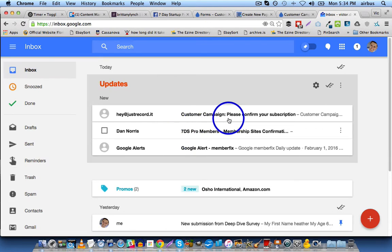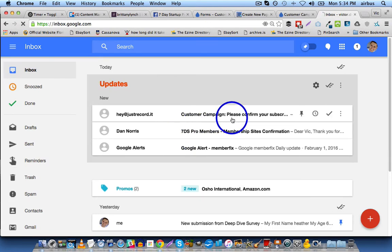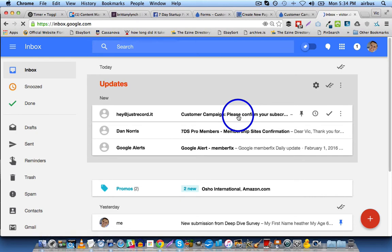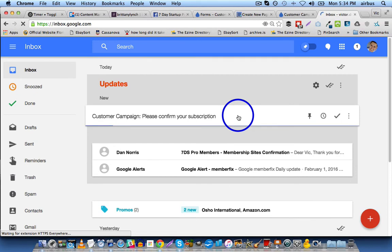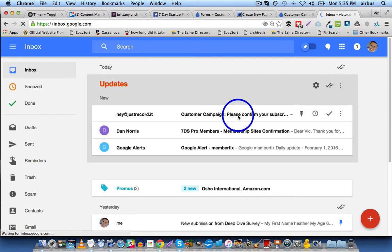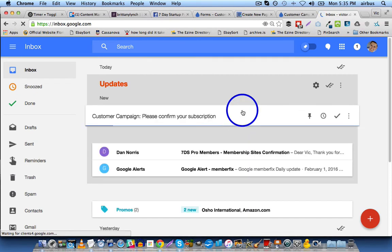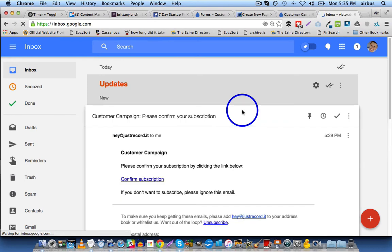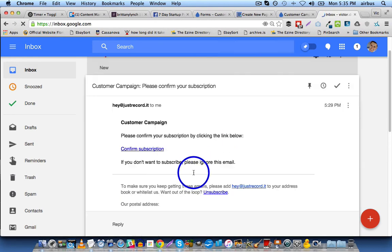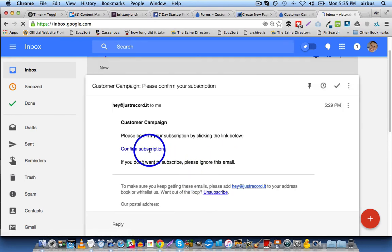Okay, and here it is, Customer Campaign. Please confirm your subscription. Okay, we'll click on that and confirm the subscription.